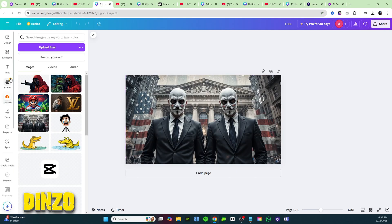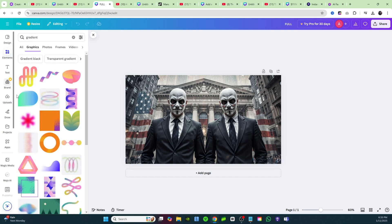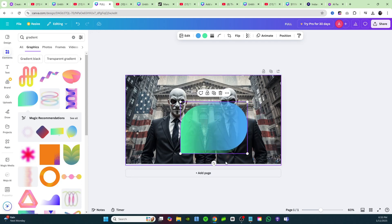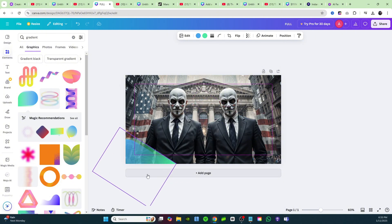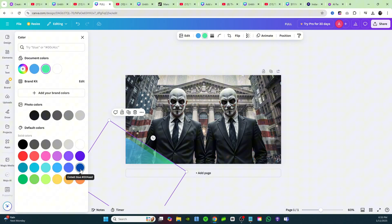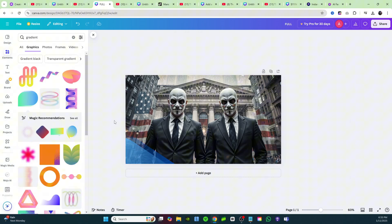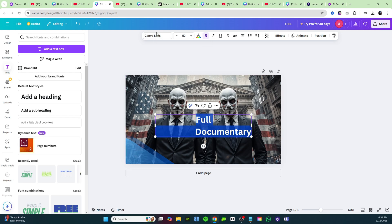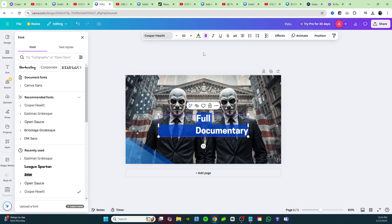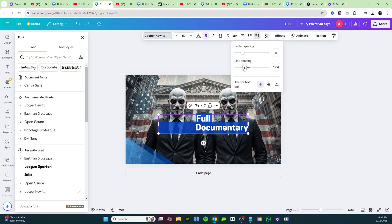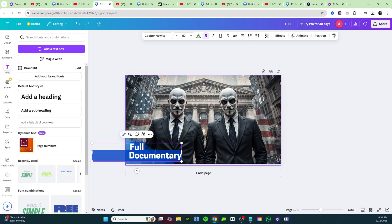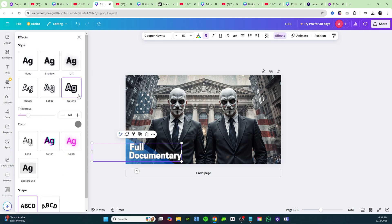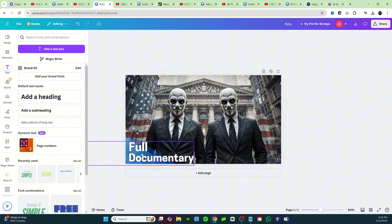Bring the image into Canva, click on Elements and type in 'gradient.' Take this gradient, make it bigger, rotate it so the edge comes down, and change the color to a darker blue. Now come over to Text, type in 'full documentary,' make it white, change the font, and adjust the line spacing so they're closer together. Highlight the text, go to the Effects tab, add an outline, change it to black, and make the text a little bigger. That looks like a thumbnail that could belong on FD Finance's channel.